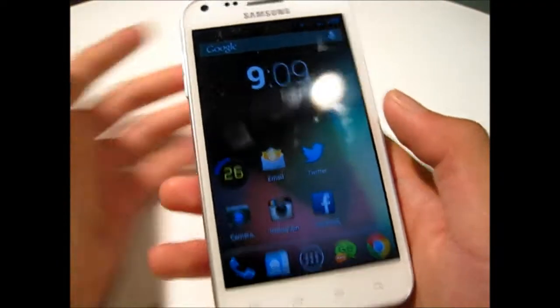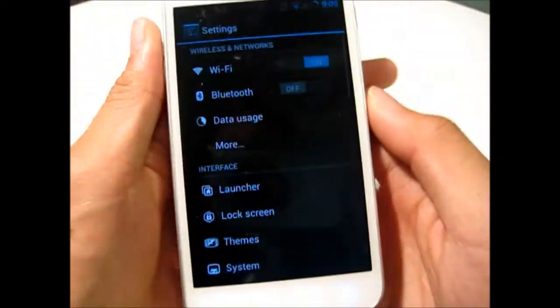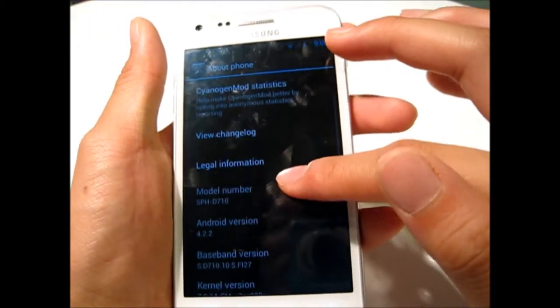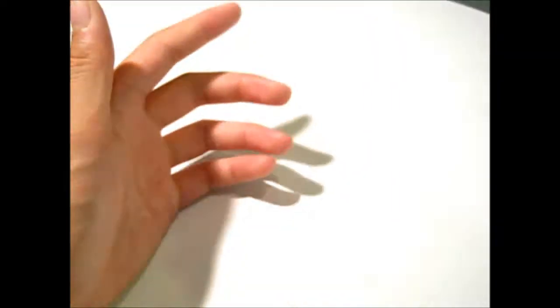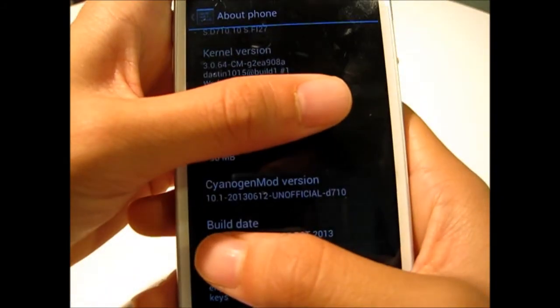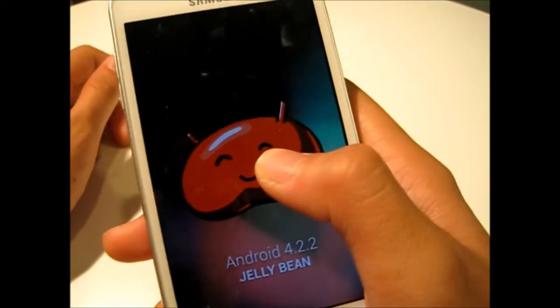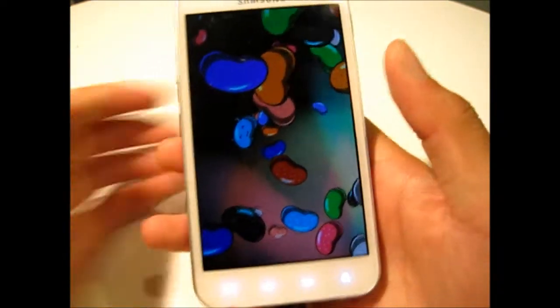So before we go into all the features, I just want to show you the actual software to confirm this is actually 4.2.2. I'm going to Settings, About Phone, scrolling down — you can see right there it says Android version 4.2.2. And you can see that part says CyanogenMod unofficial 10.1. If I click this Android version, you can see here is Jelly Bean, and it is a flashed ROM of 4.2.2.